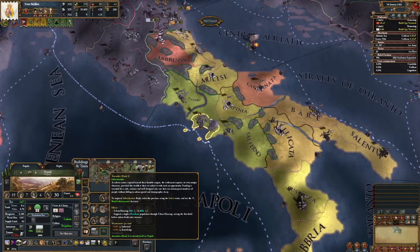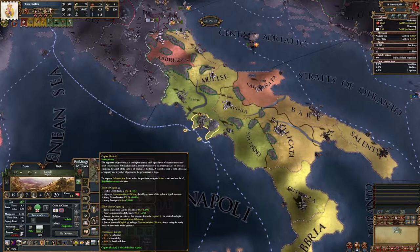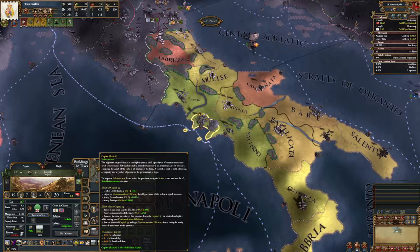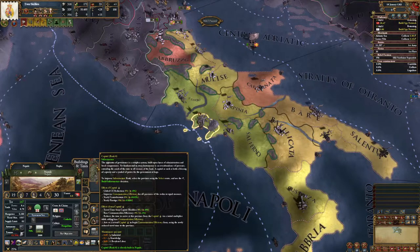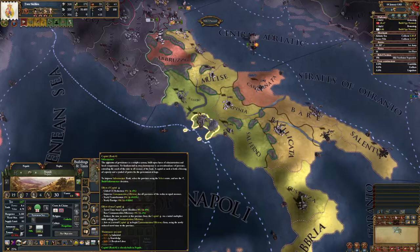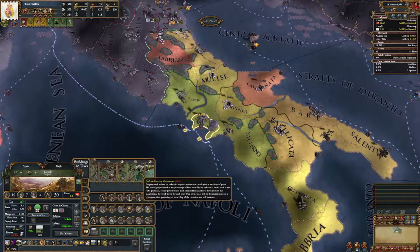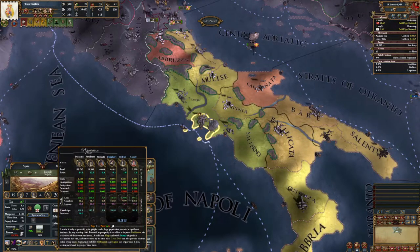Another thing you can do is build a capital building. If you place it in your capital, you get bonuses across your whole empire — for example, a level 1 capital gives a global CE reduction of 6%. That's very massive and important. However, the building is quite expensive; only build it if you have a solid income of more than 2-6 ducats per month, and you need around 60,000-100,000 residents to build it in a decent time frame.